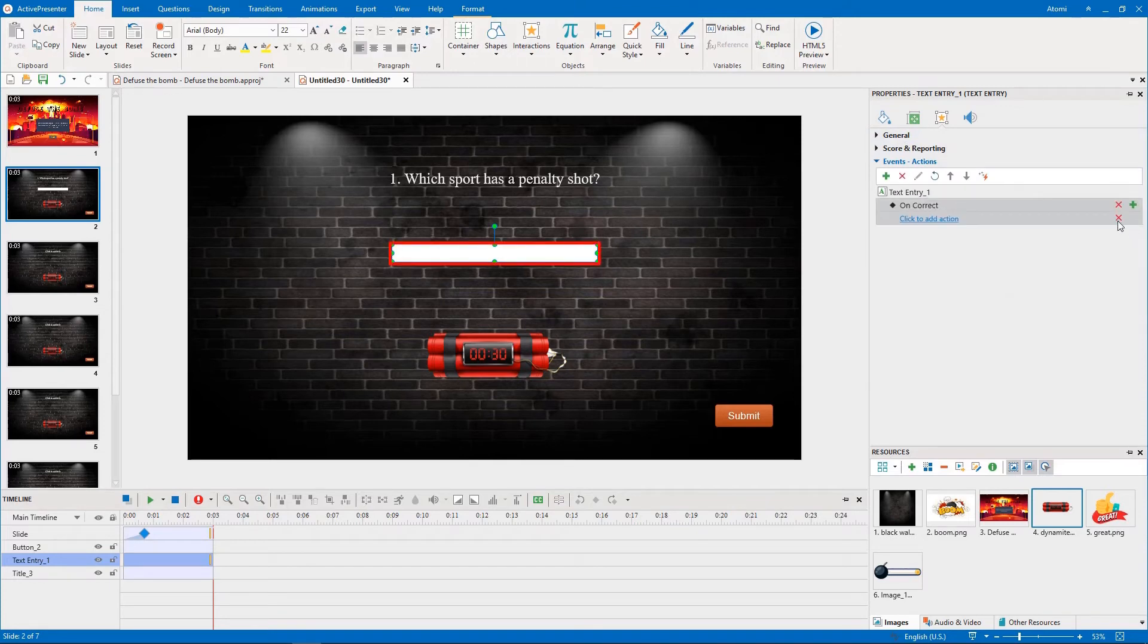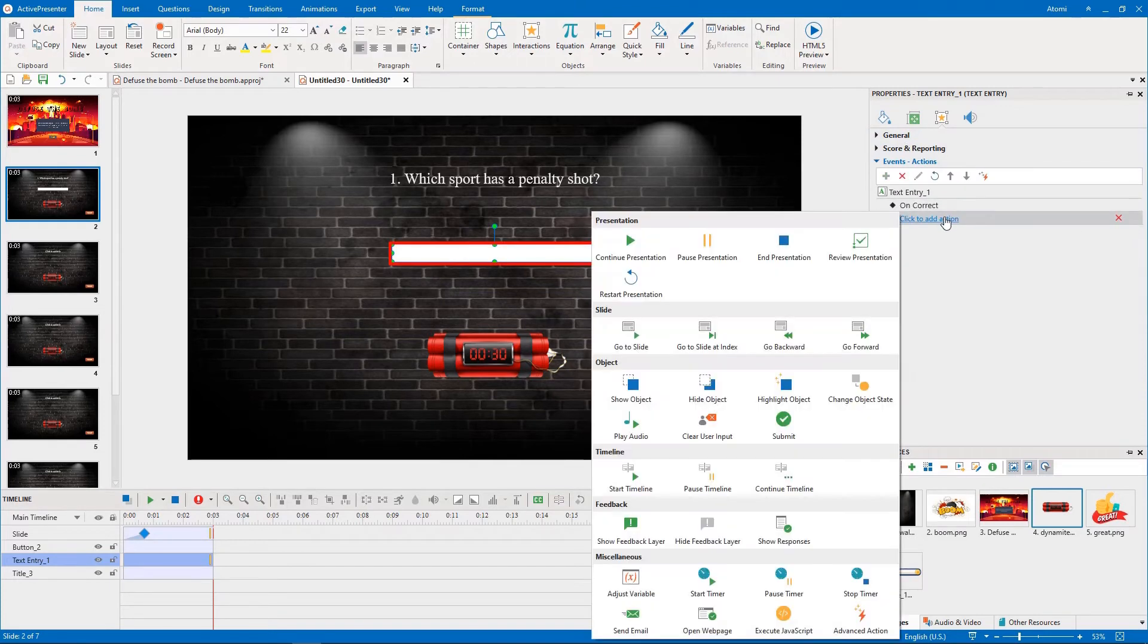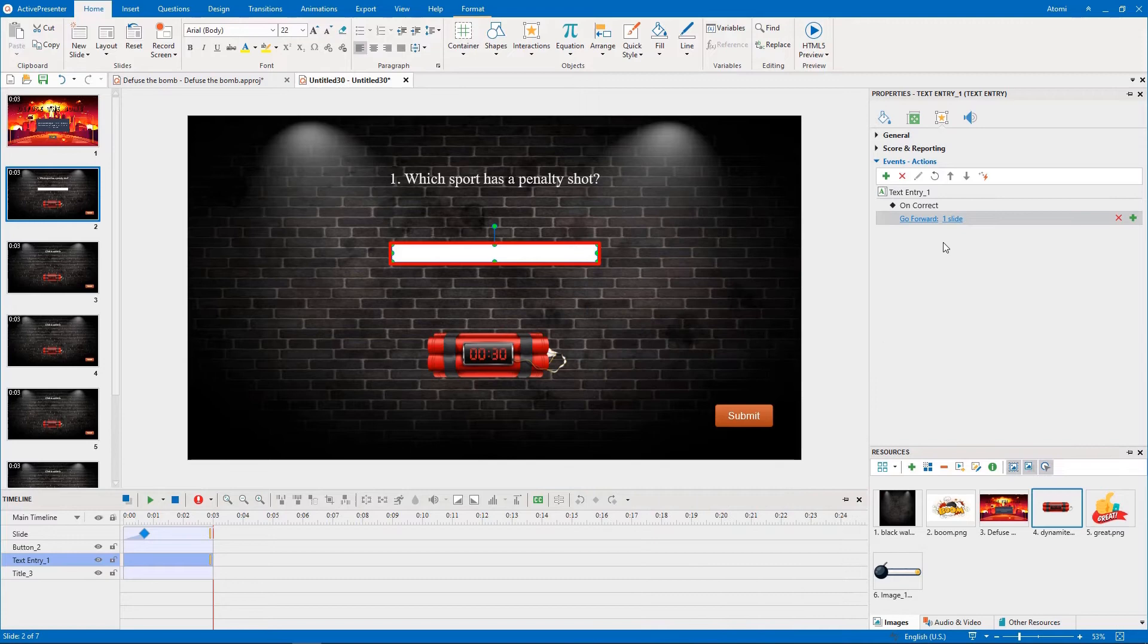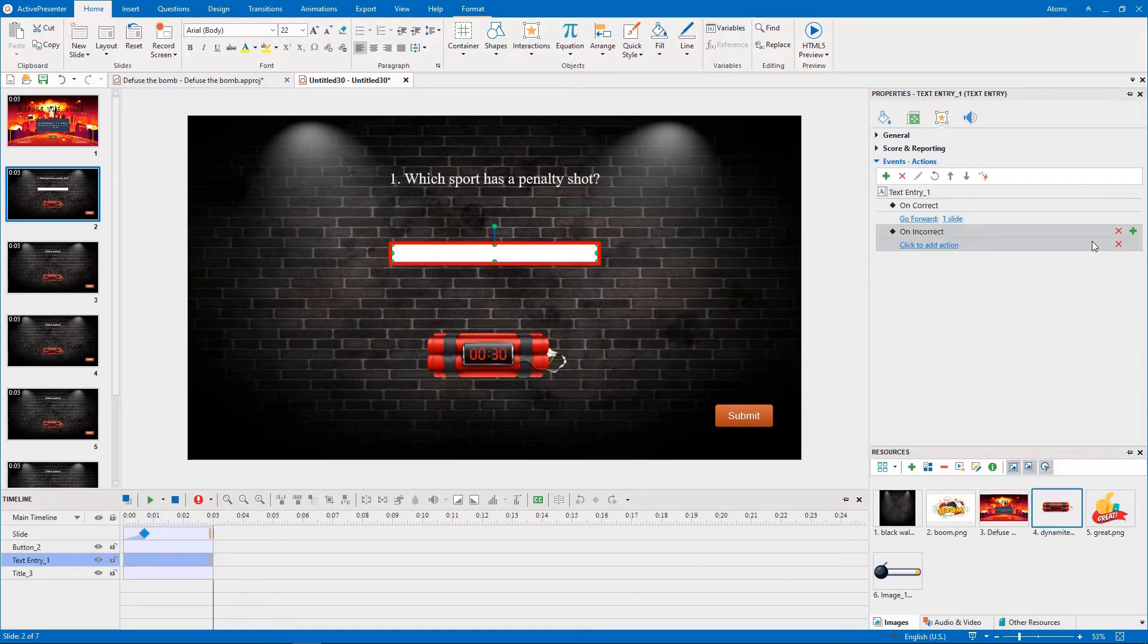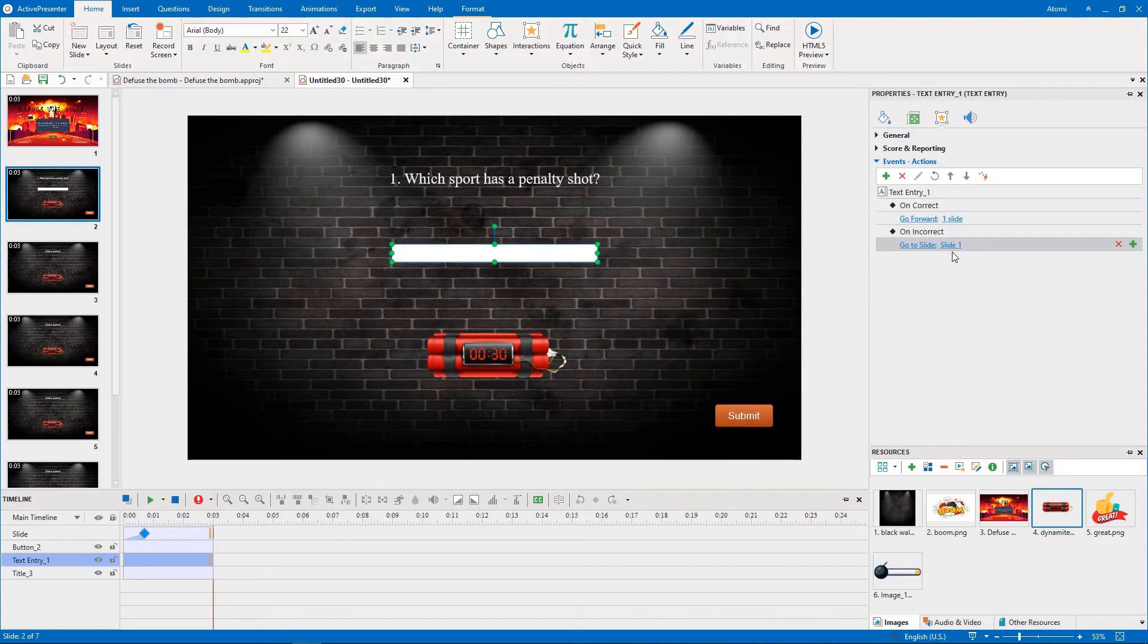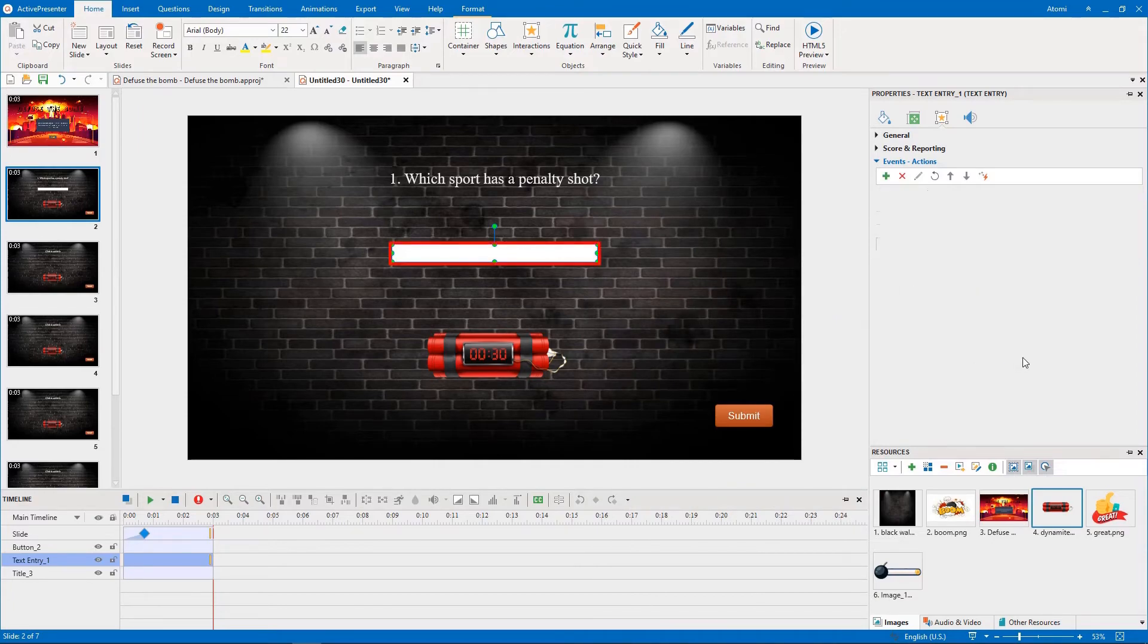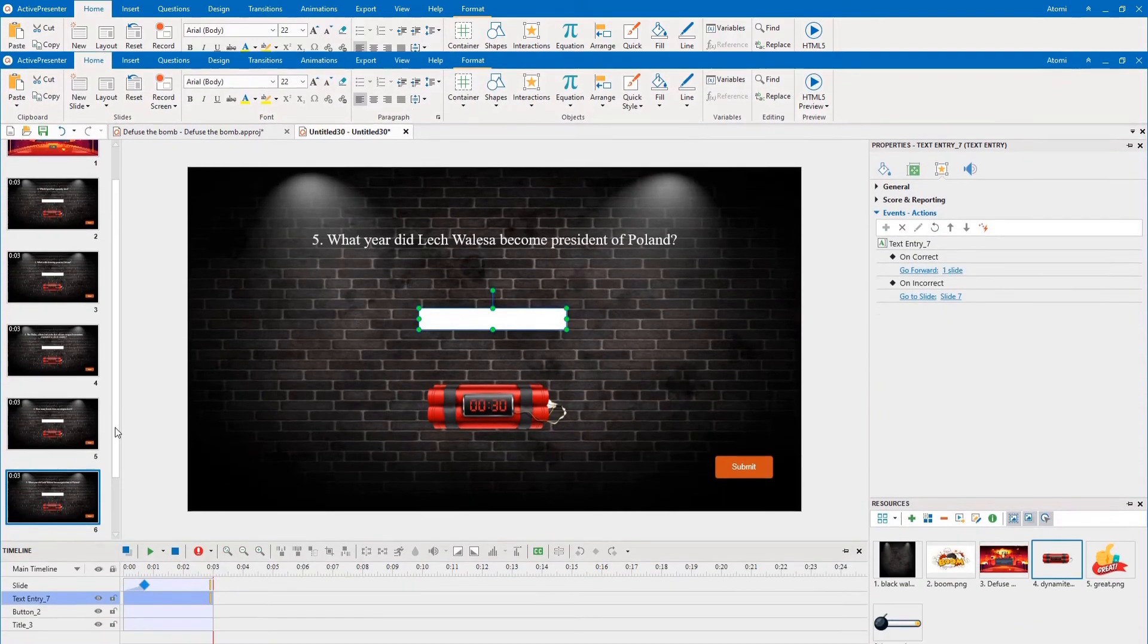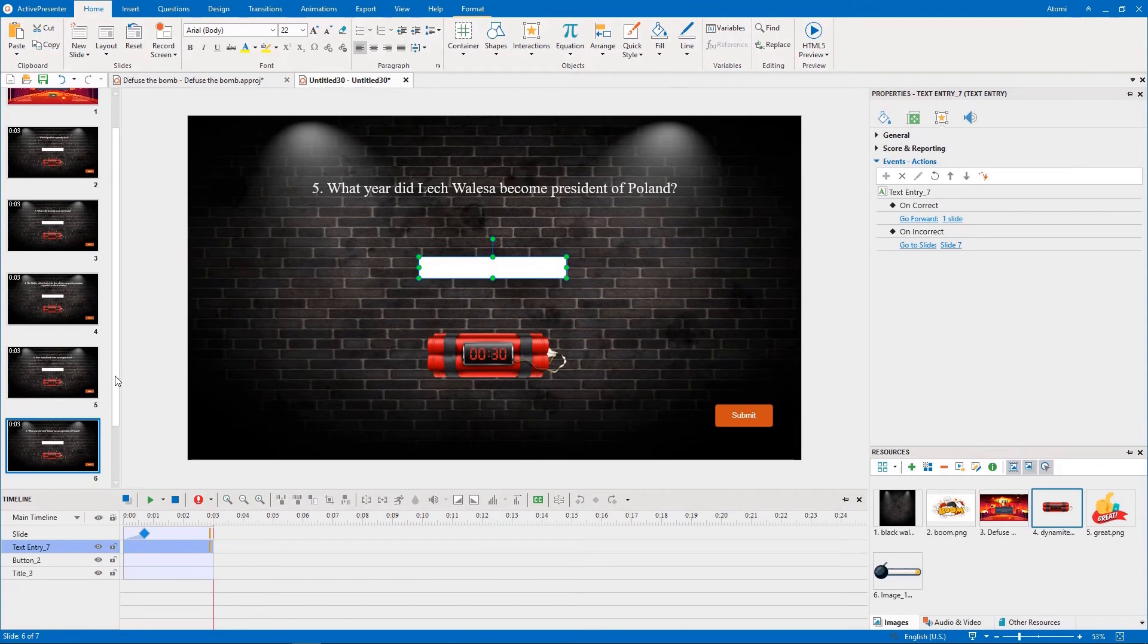On Correct, go forward one slide. On Incorrect, go to slide 7. You perform those same steps for the other 4 question slides.